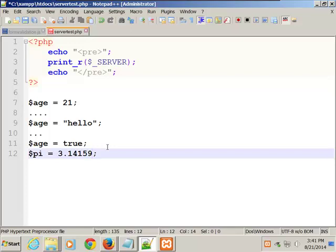We already talked about double quotes versus single quotes and the difference. That's all of Chapter 2 — I've just covered everything in Chapter 2. I'm going to hold off on Chapter 3, which is HTML and Forms, because that's what we're doing next week. We're going to hit all the material in that chapter.